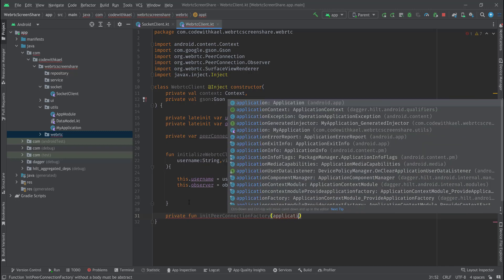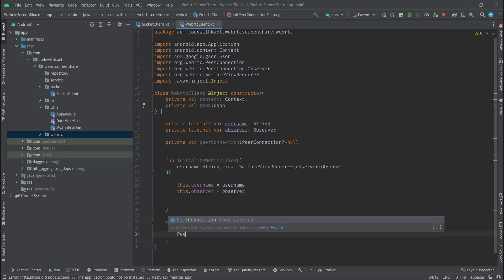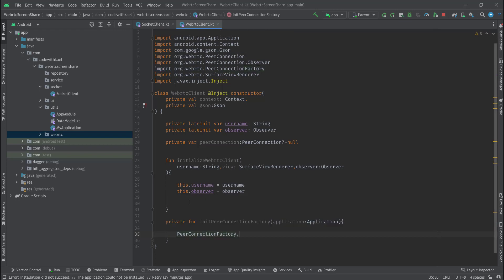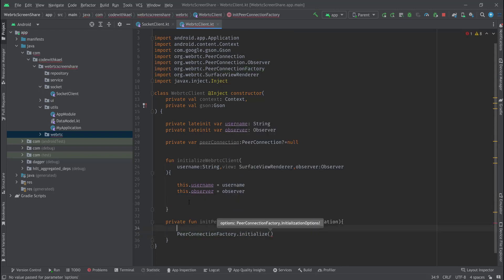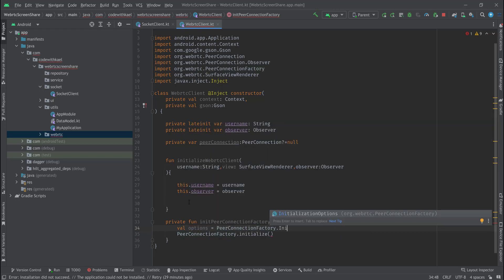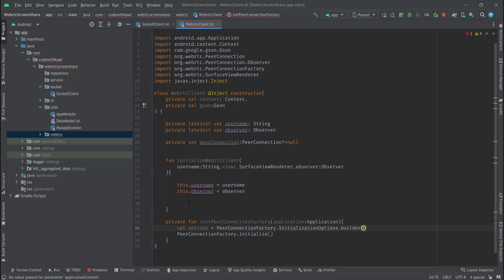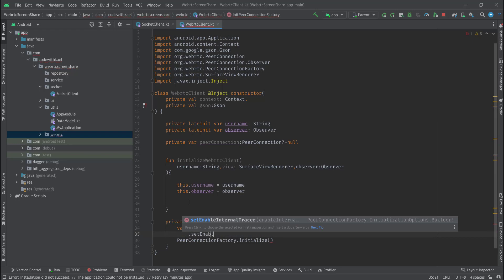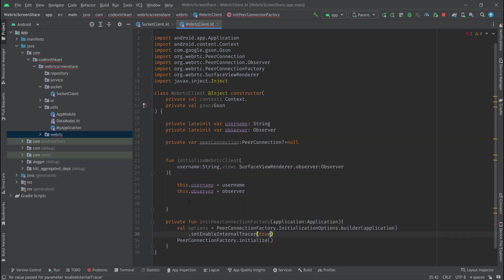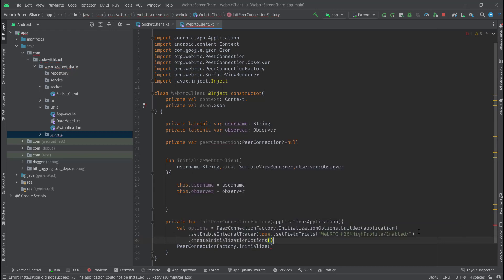It will require an Application context. We just have to call PeerConnectionFactory.initialize, but first let me create my options — PeerConnectionFactory.InitializeOptions using the builder class, setting enableInternalTracer to true and setFieldTrials to WebRTC-H264HighProfile/enable/.